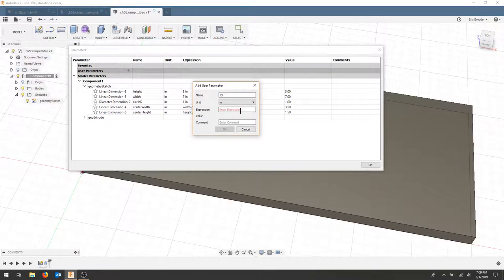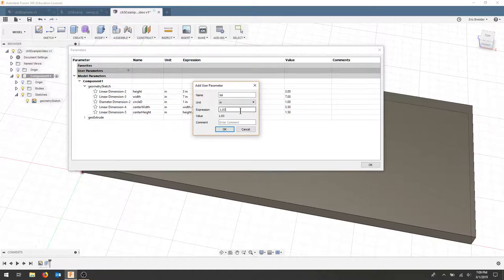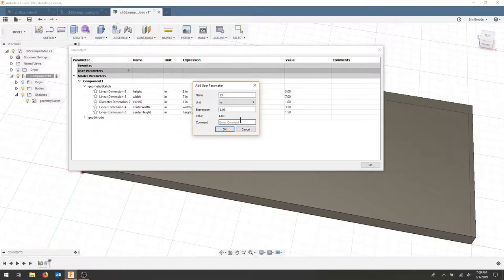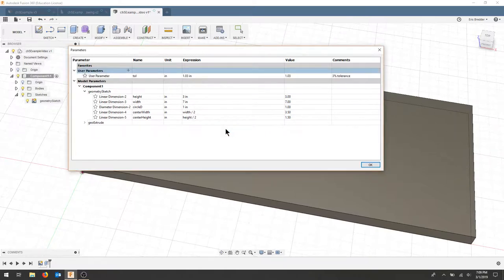And let's call this tol for tolerance. And this is going to be, let's say we need a 3% tolerance. So let's type 1.03. And we'll call this 3% tolerance. So we can write a comment. And I'll hit OK.